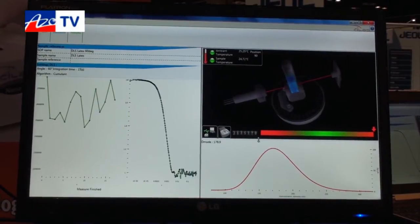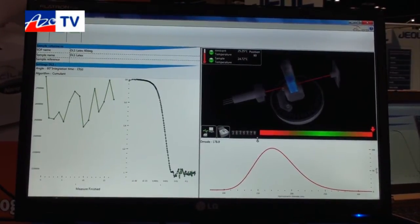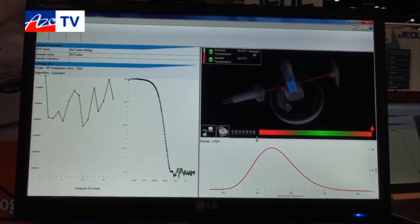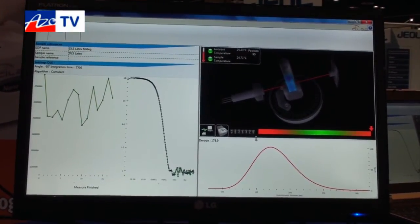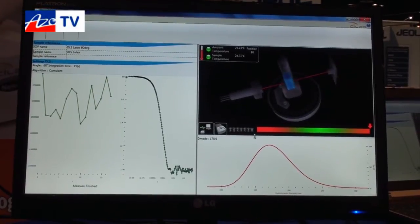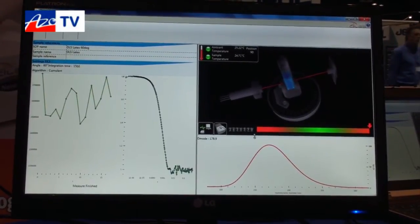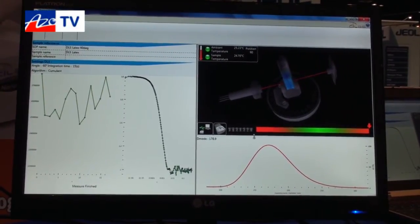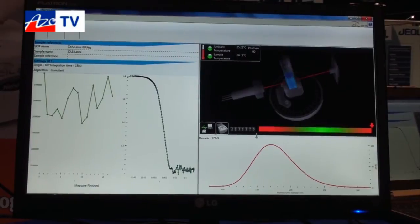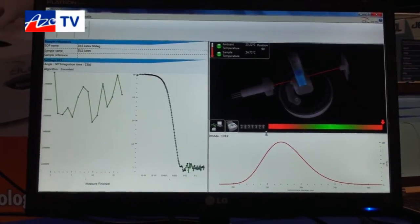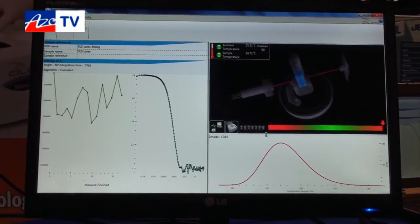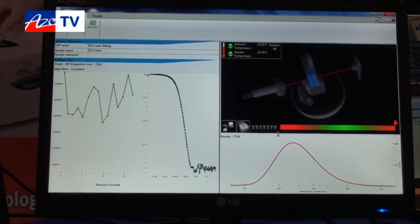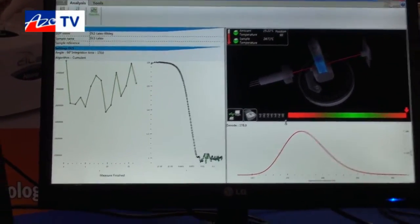All of the data is stored in a database. You can export the data and print the results. That is the conclusion of the analysis using the CELAS NanoDS.